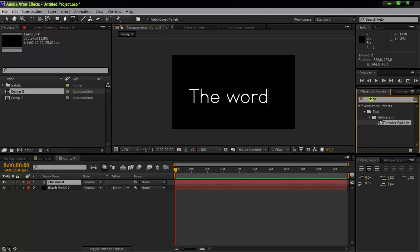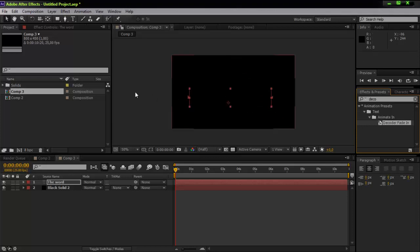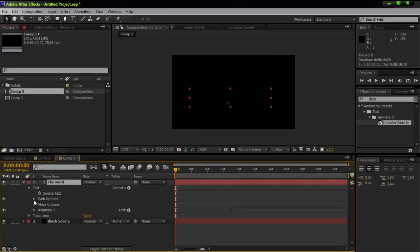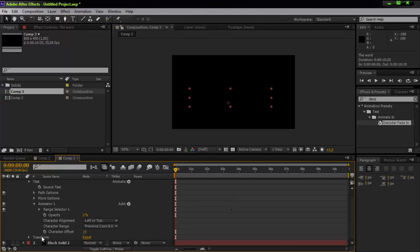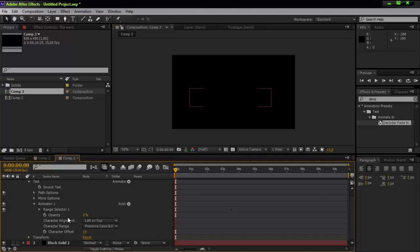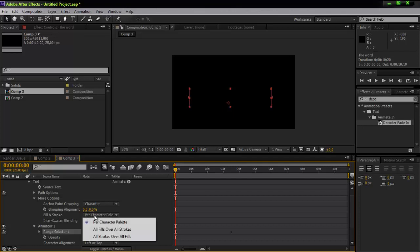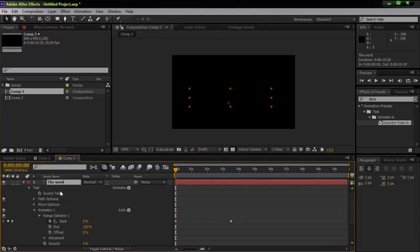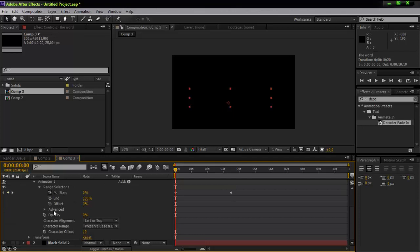In the Effects and Presets panel, search for 'Decoder Fade In' and apply it to the word. Then pull down Animator 1. Press U to bring up the keyframes for the animation.